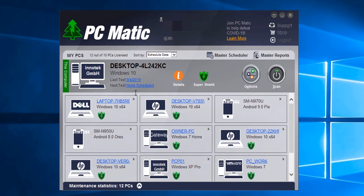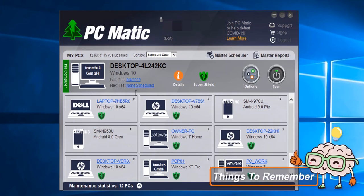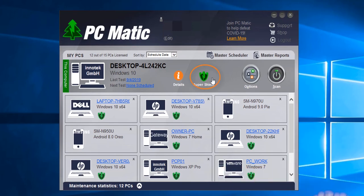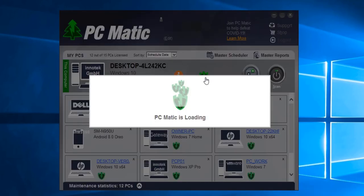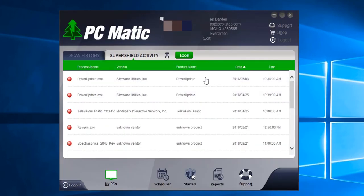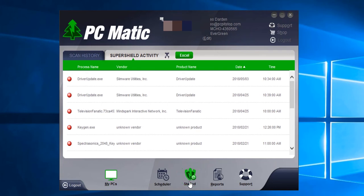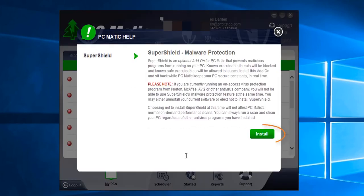Now there's one more step we need to do to make sure that we are protected. We're going to click the super shield icon and then click start. Once the page loads, we're going to go ahead and click install.